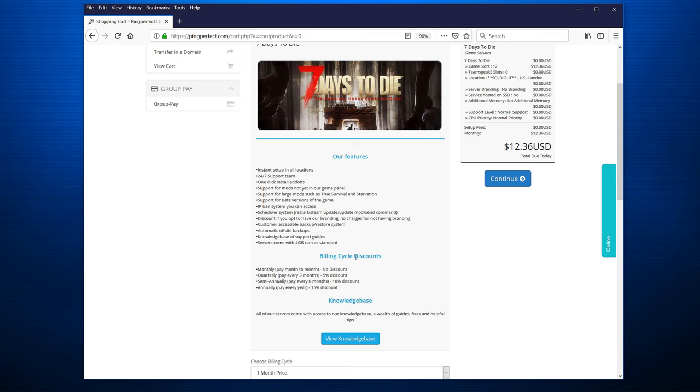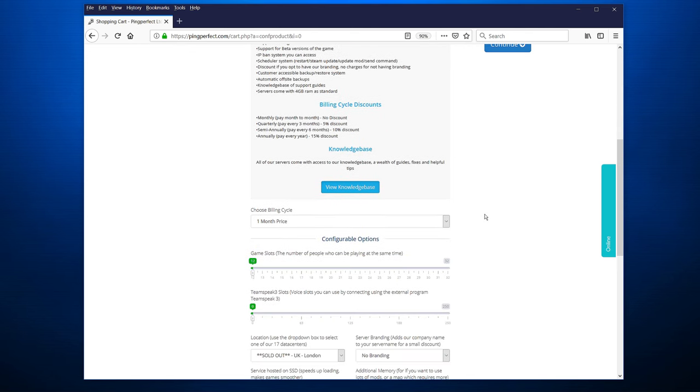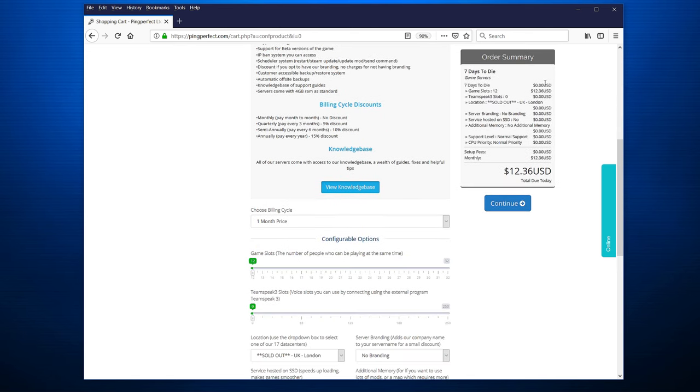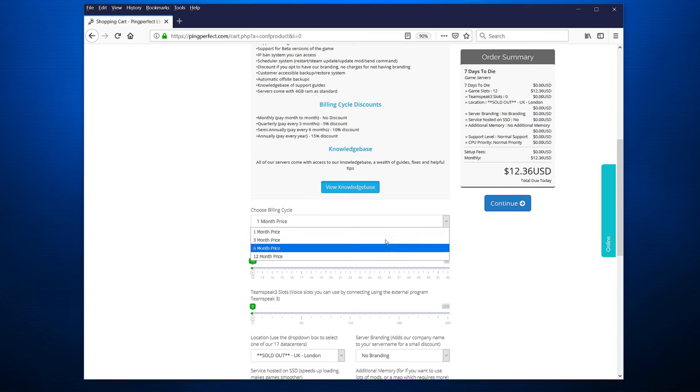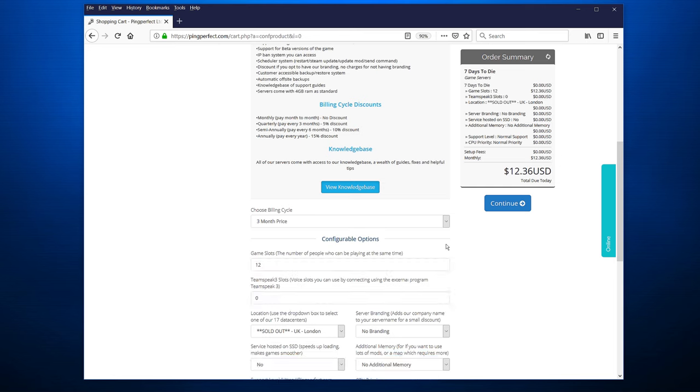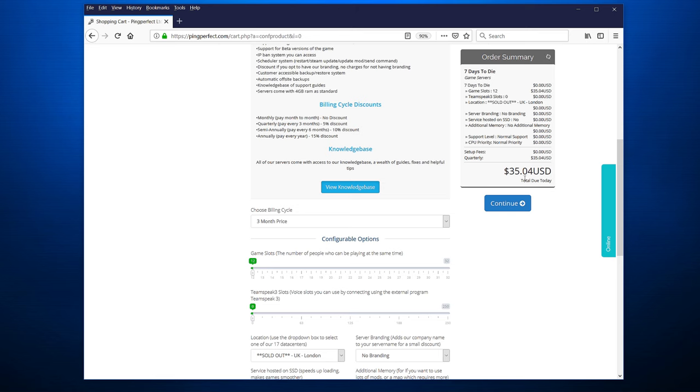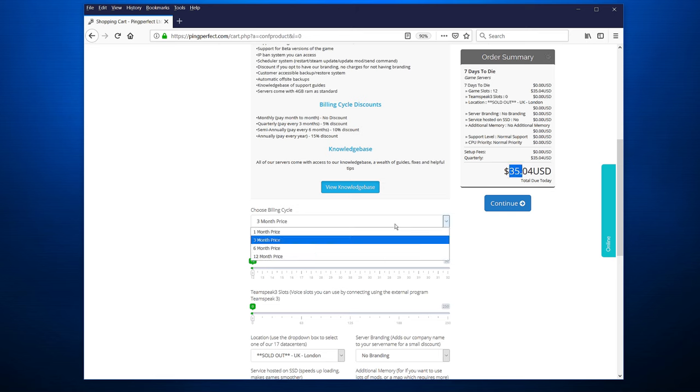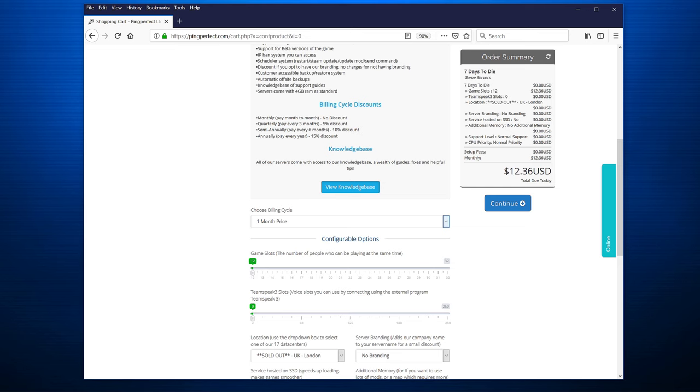First up is the billing cycle. And there are some discounts. If you pay monthly, no discount. Quarterly, 5%. Semi-annually, 10%. Annually, 15%. That's something you can decide yourself. The actual eventual price that you have, depending on what you've chosen, is on the right side. So let's assume you just do a three-month price, which means you get a slight discount. But of course, it's counting now three months. So let's go back to one because it's easier to check. So let's have the one-month price. No billing cycle discount.